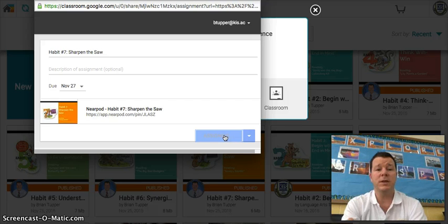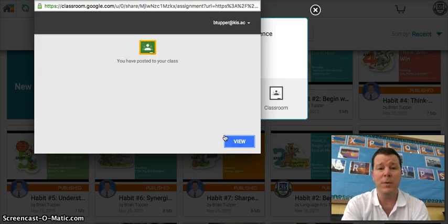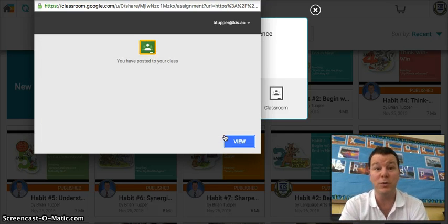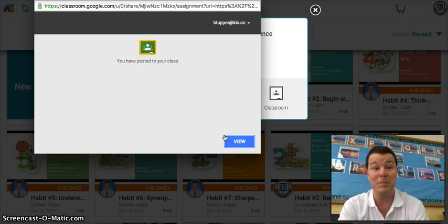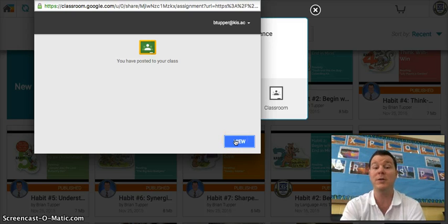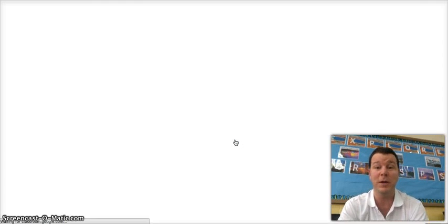Just like that, I went to my Nearpod account — which I really encourage you to do, especially if you're going to be working here. It's an amazing tool. I'm one of the Nearpod certified trainers, so if you need any help, you can come and find me.